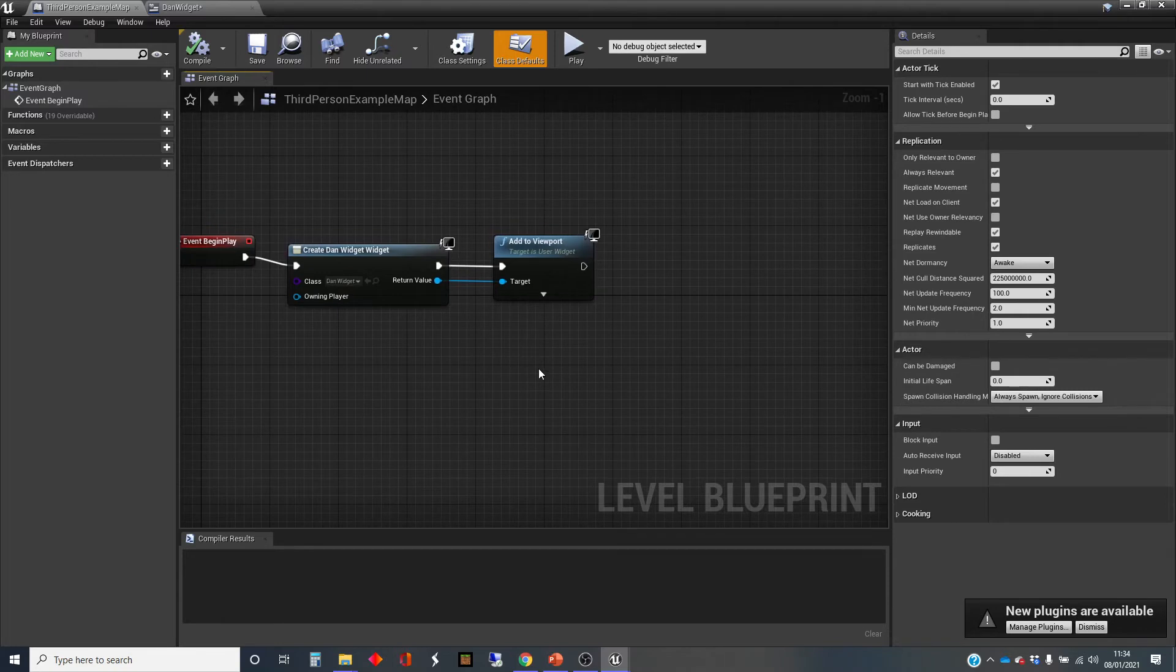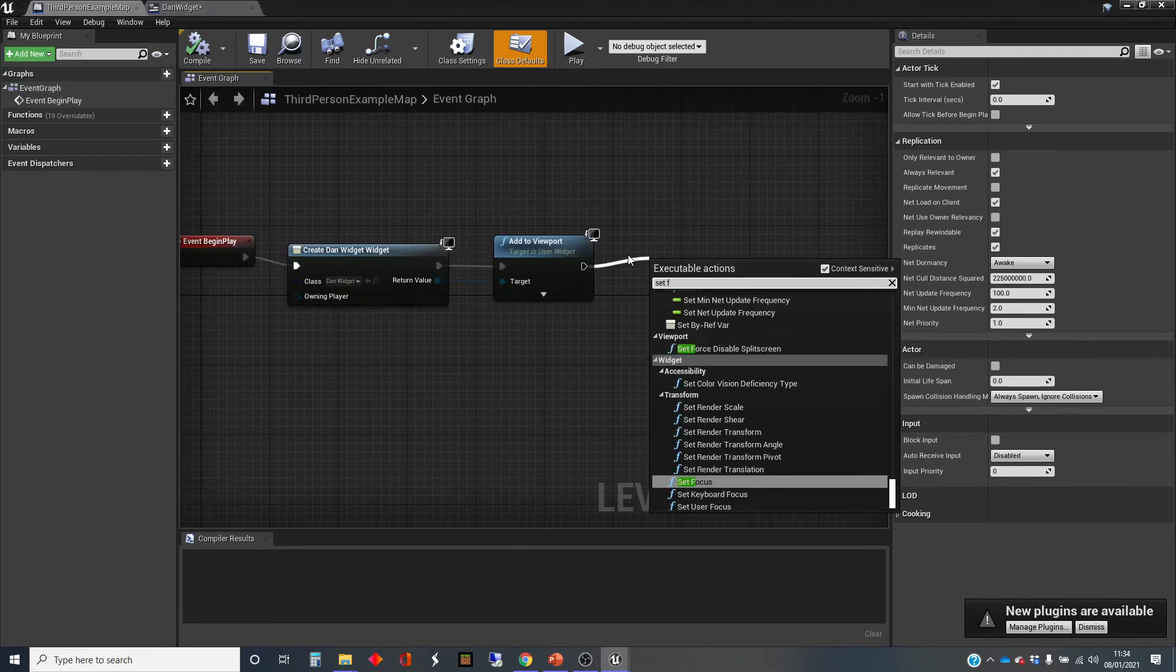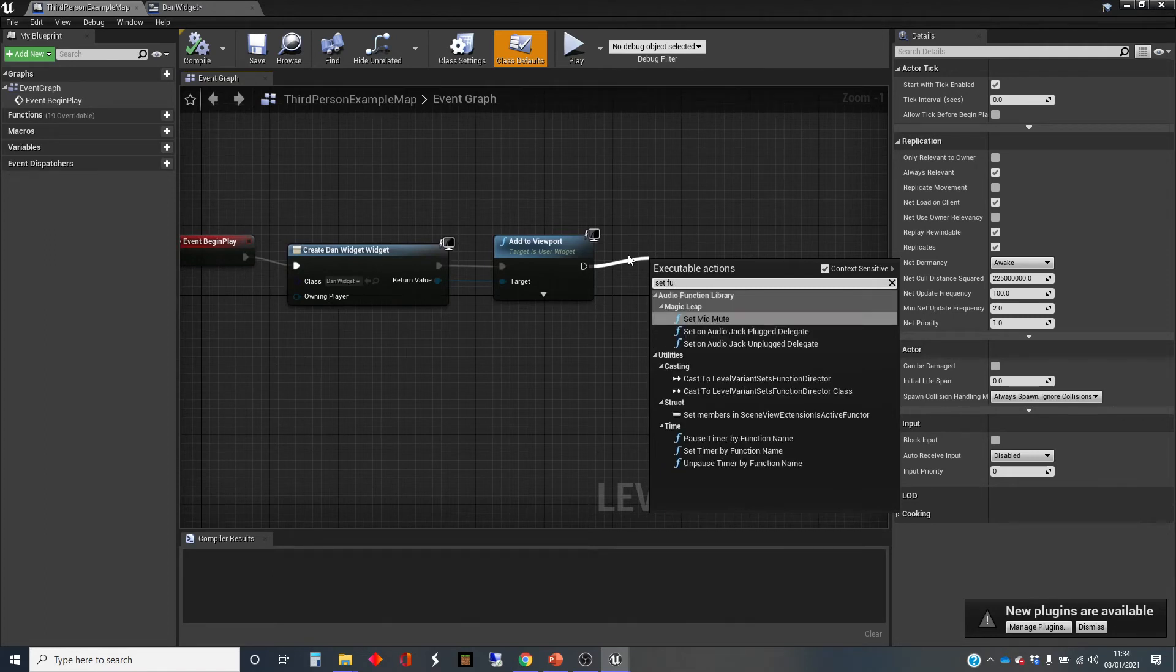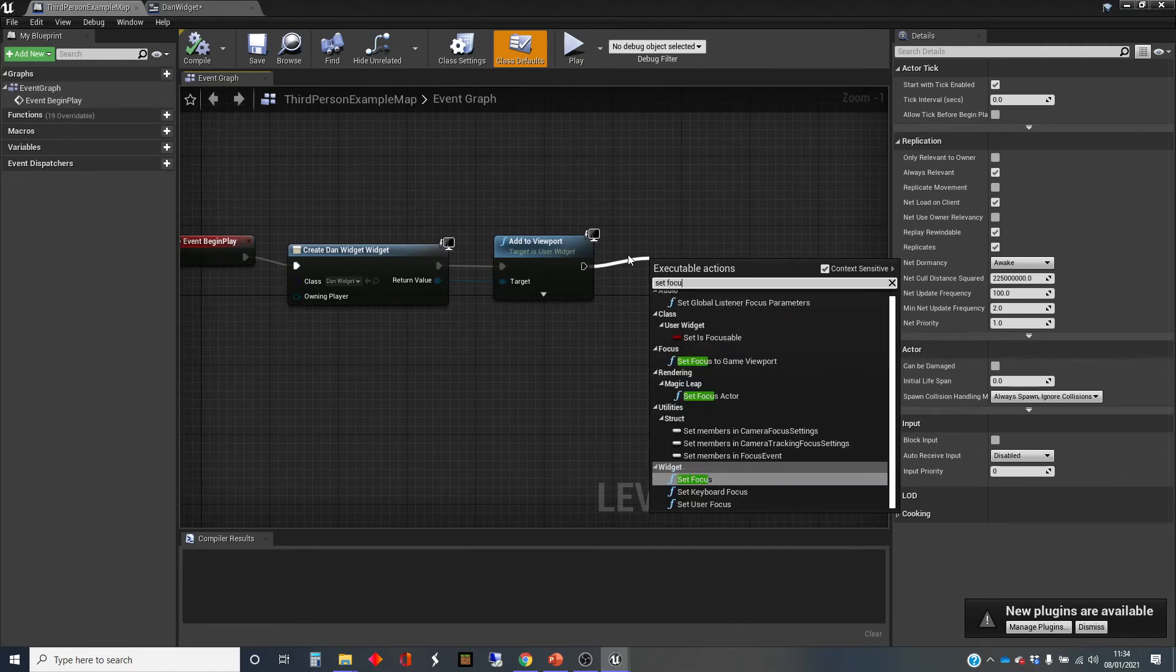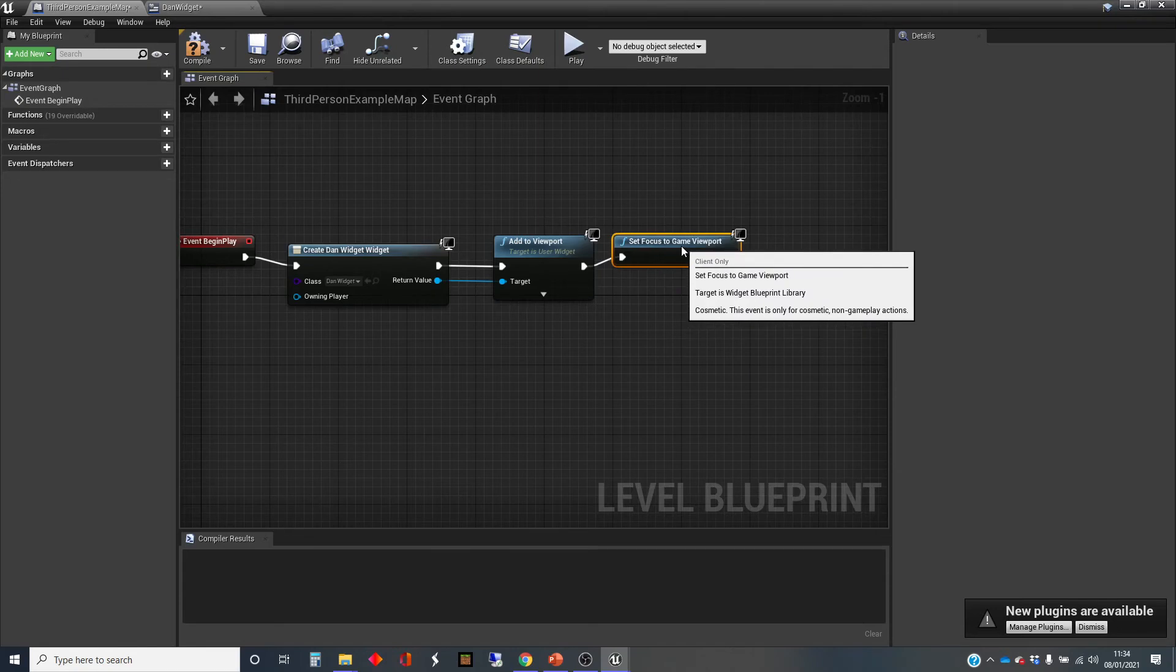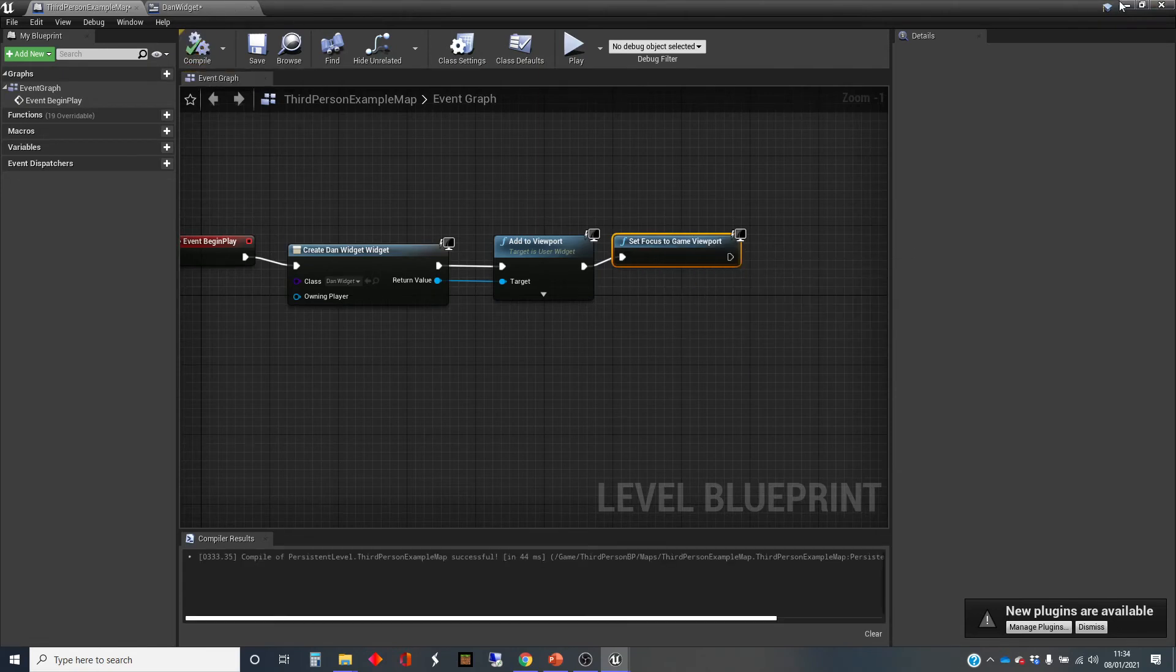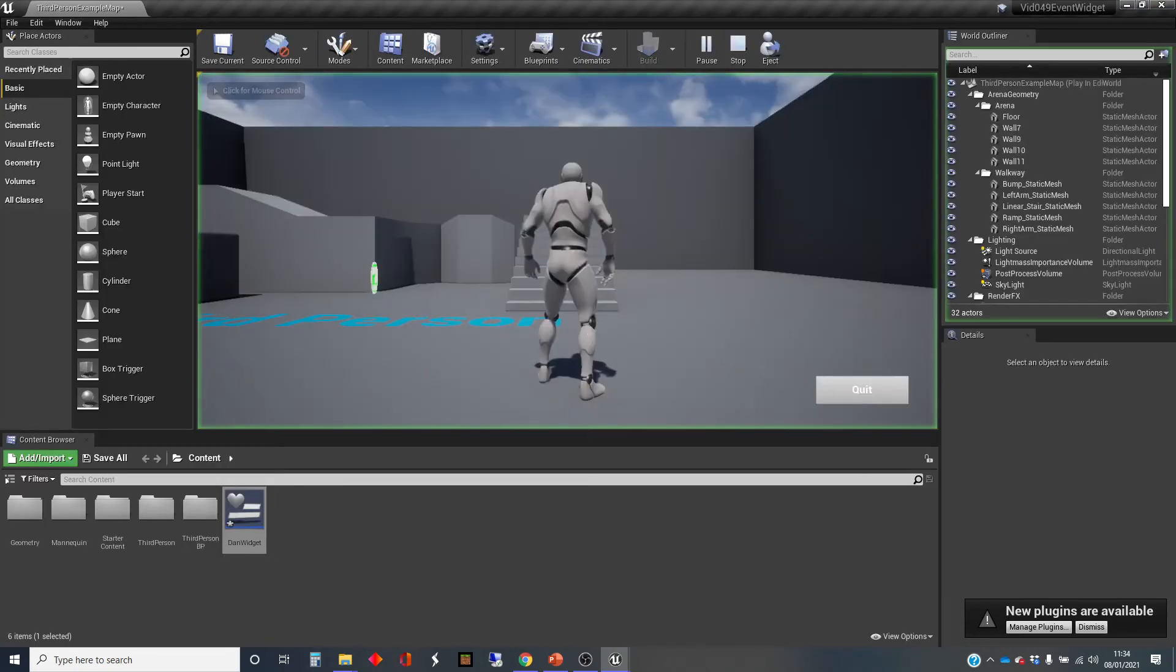We'll deal with that thing first, which is a really simple node called set focus to game viewport. Hopefully that's going to solve that initial problem.